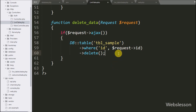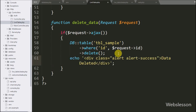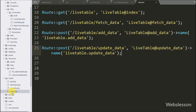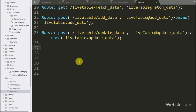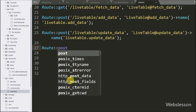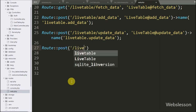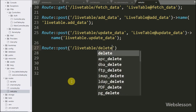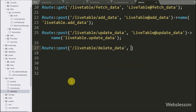After successfully deleting the data, we write an echo statement with a message like 'Data Deleted'. This message will be displayed on the web page on the user side. Lastly we set the route for this delete data method, so we go to the web.php file in the routes folder and write Route::post() with two arguments: '/live-table/delete-data' and 'LiveTableController@deleteData'.